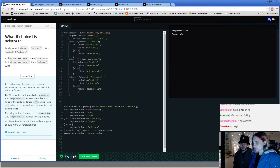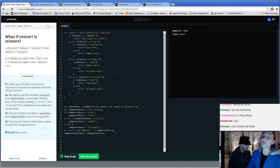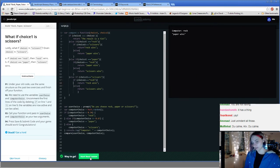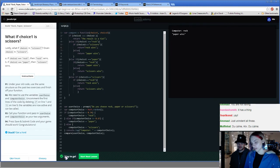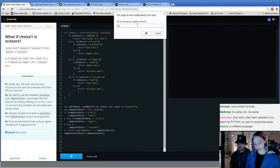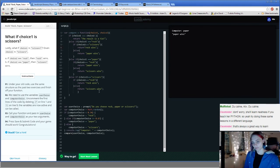Sorry, that was exhausting — we're both really tired. But this is literally rock, paper, scissors! Let me run it again — I'll choose rock. Oh, the computer did paper. Cool.